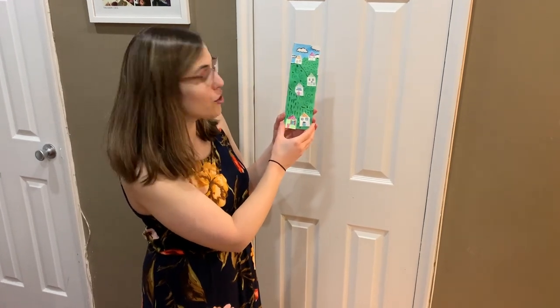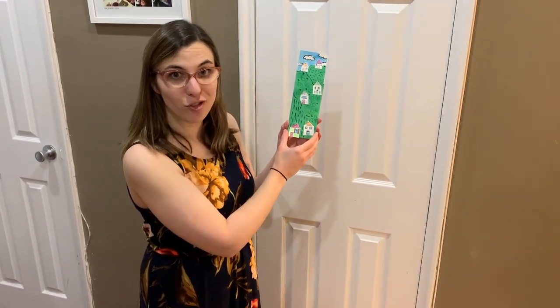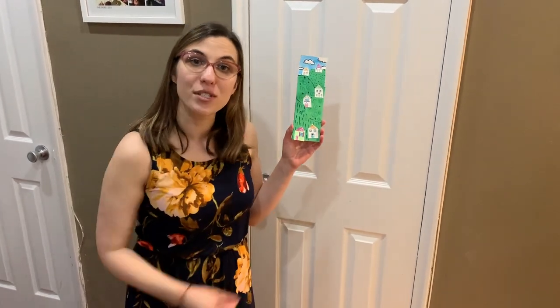When you're done with this you're going to take a picture and post it on Seesaw. Come on, let's get started.